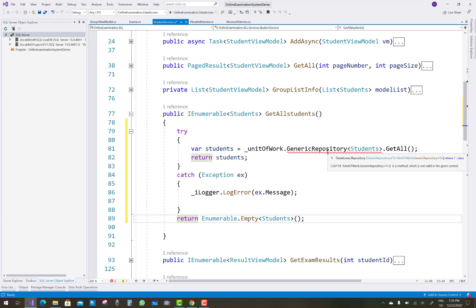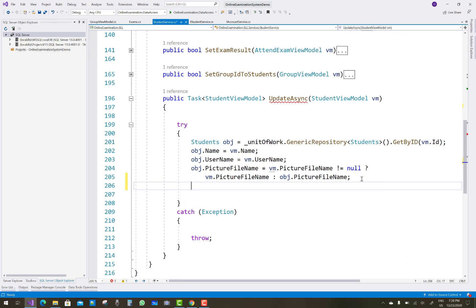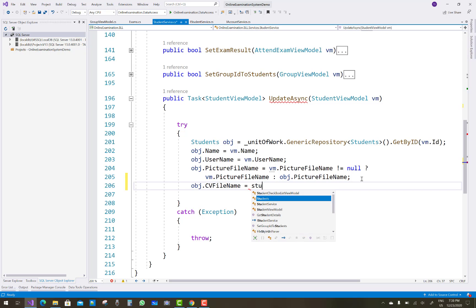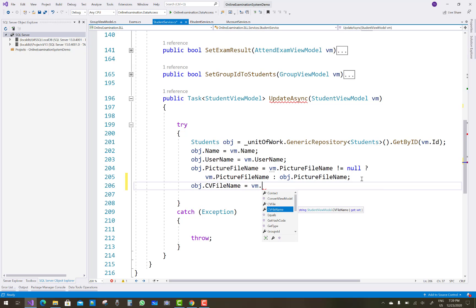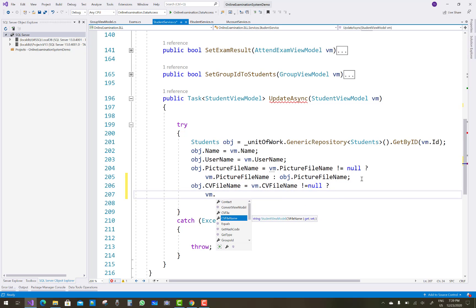Now in the generic repository, the UpdateAsync method — which I skipped in the previous video tutorial — I'll complete it here. So object.UpdateAsync: you want to update your student with the student view model. First, get the student by using the generic repository by their ID property.